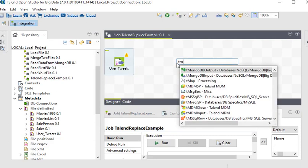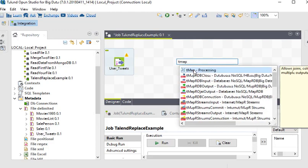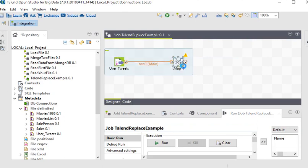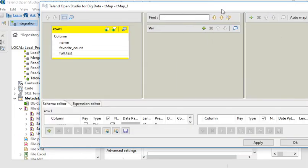After that I need to use the T Map component. T Map is a very useful component that allows joins, column or row filtering, transformation, and multiple outputs. Here we are going to use T Map as a transformation. Now just connect our input source to T Map.